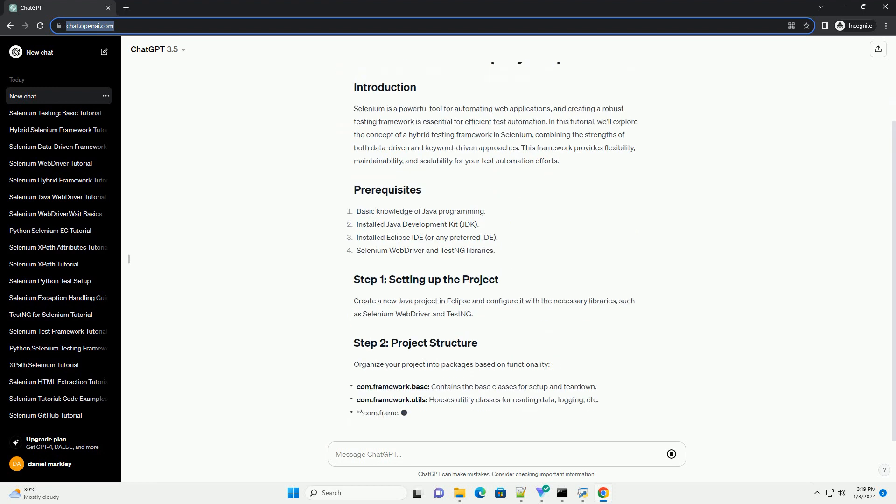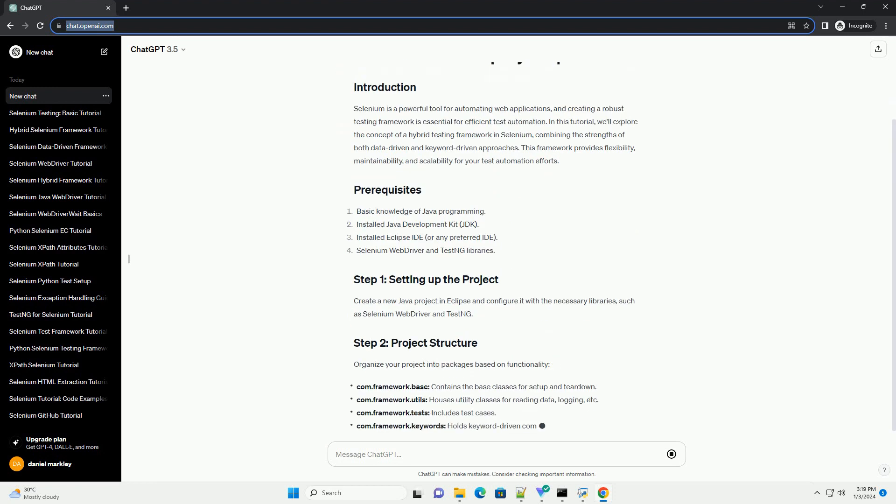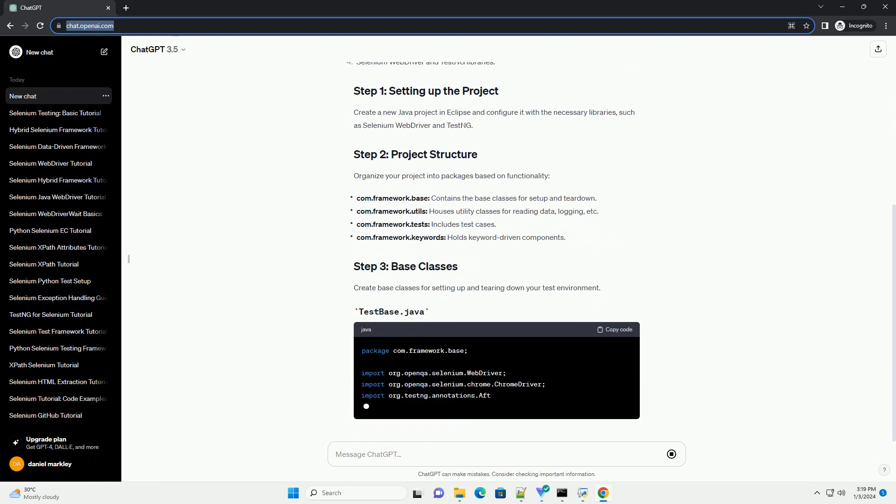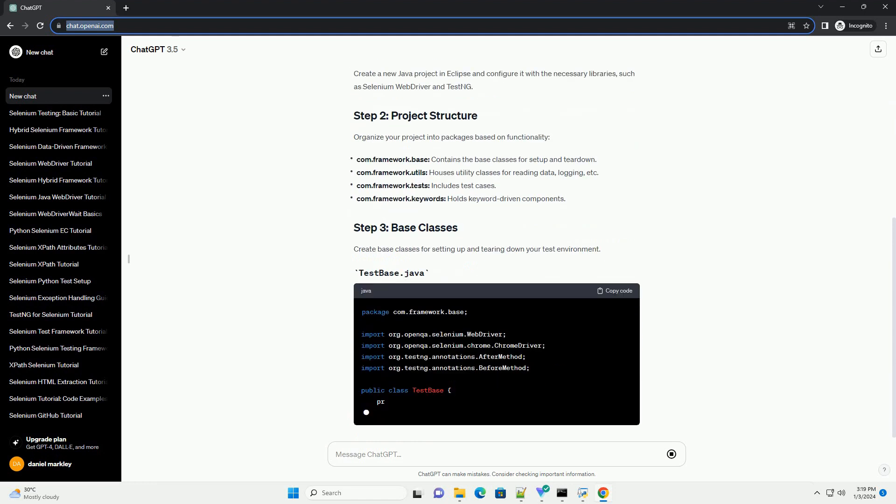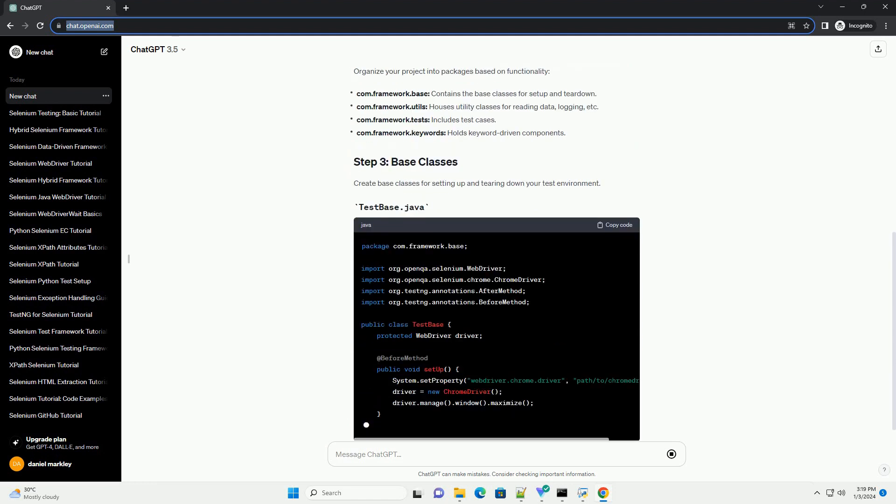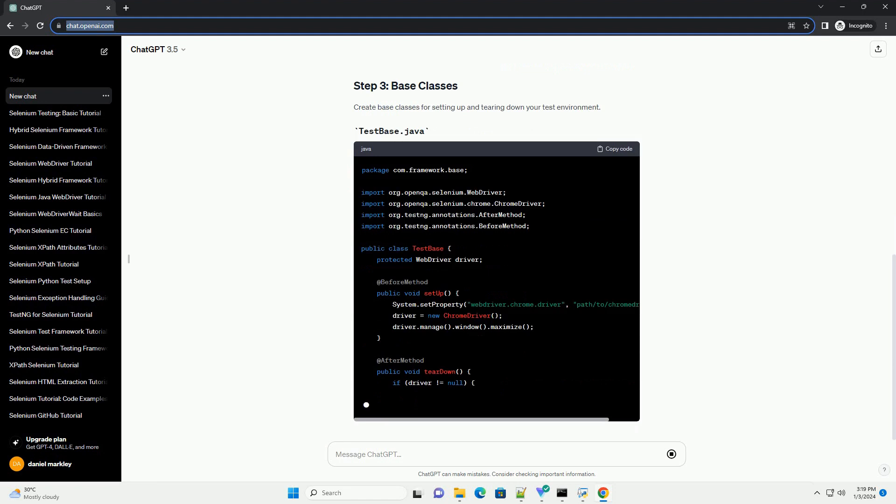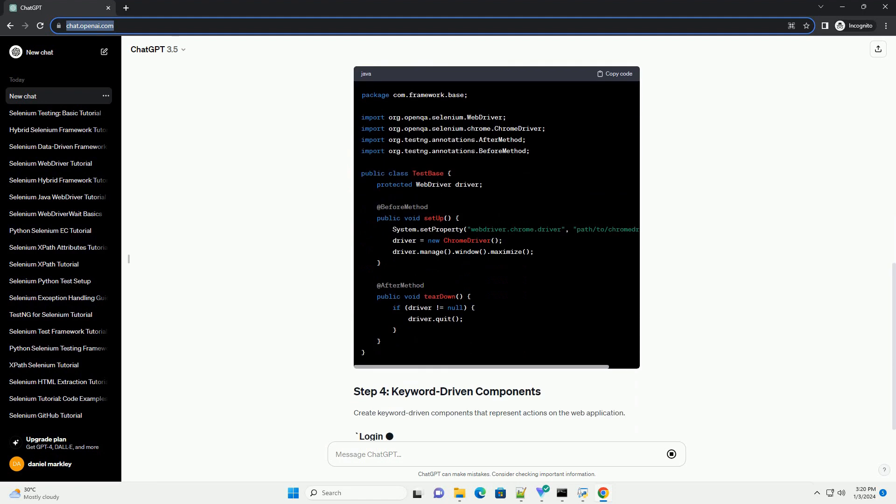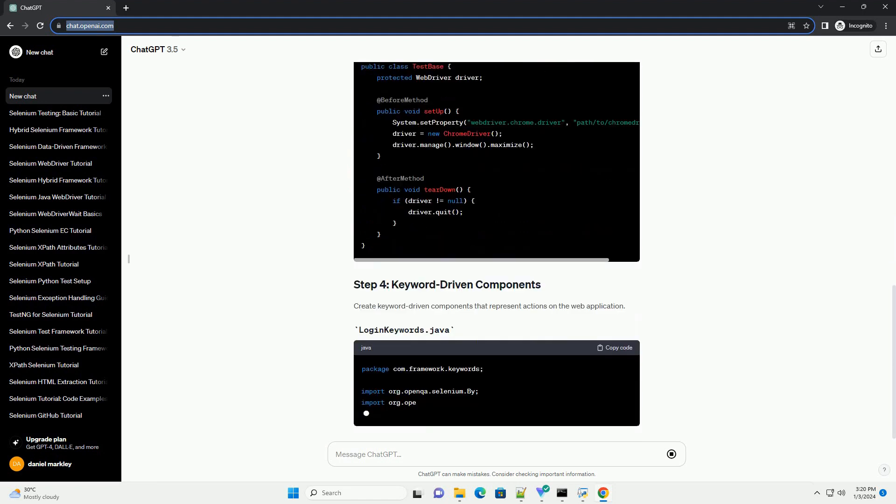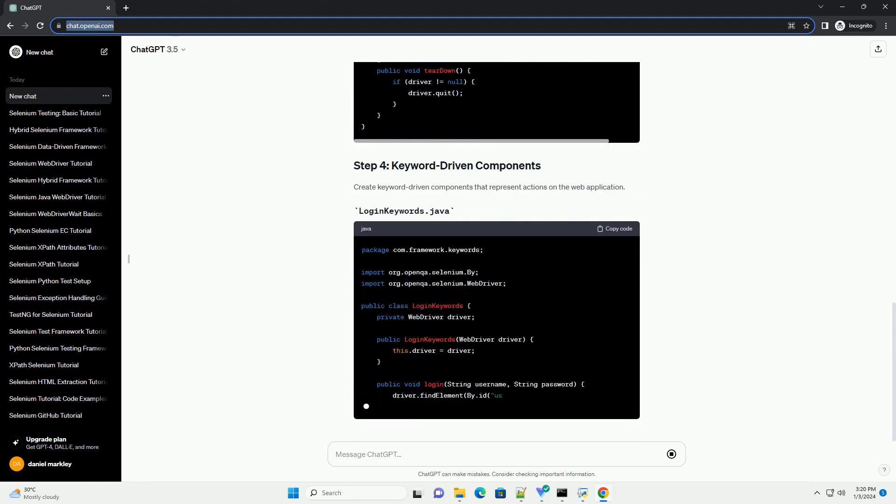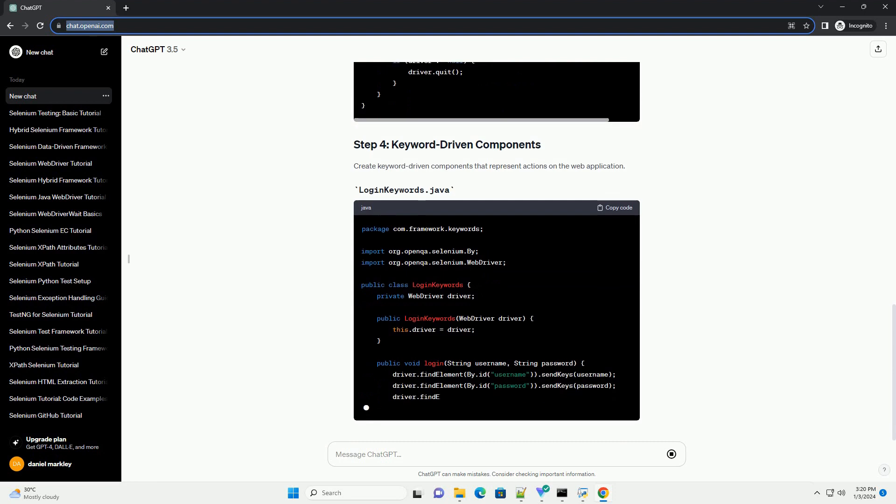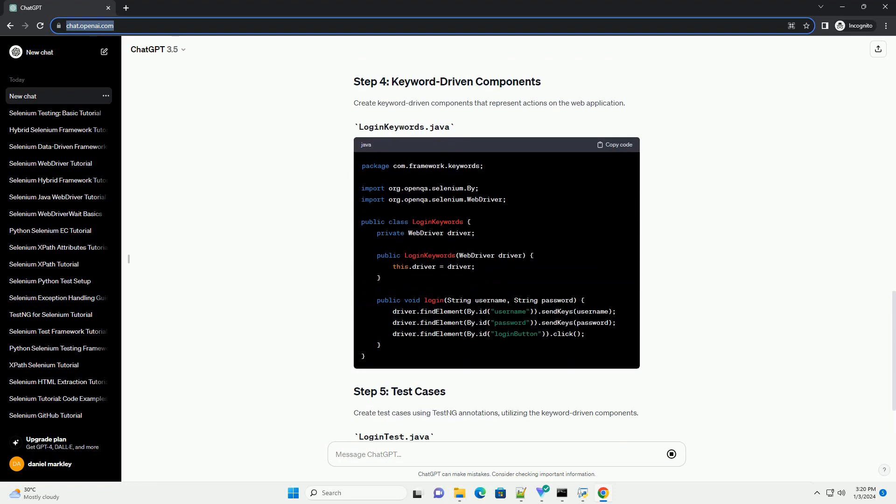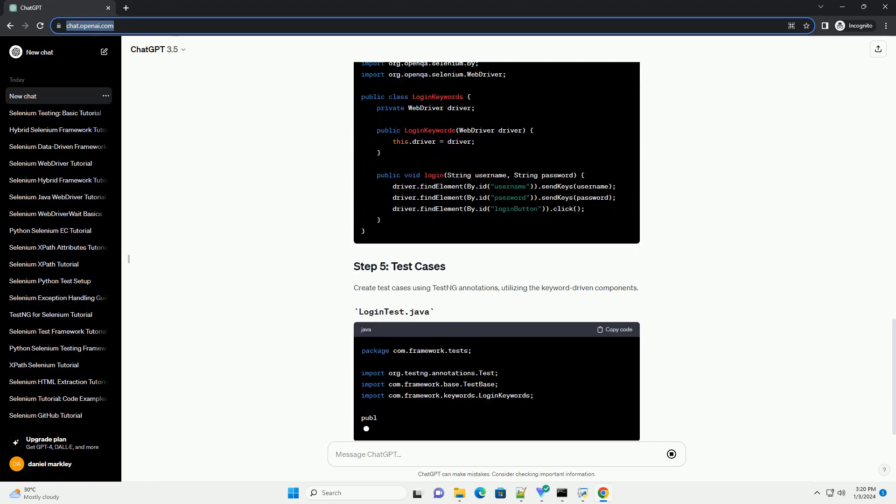In this tutorial, we'll explore the concept of a hybrid testing framework in Selenium, combining the strengths of both data-driven and keyword-driven approaches. This framework provides flexibility, maintainability, and scalability for your test automation efforts.